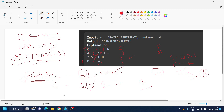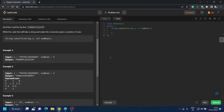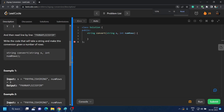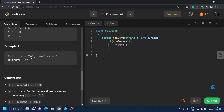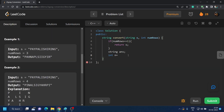Let's code this without any extra space. If numRows equals one there is only one row, so we return the string directly. Otherwise, create an answer string to store the result, get n = s.size() for the total number of characters, and compute charInSection = 2 × (numRows − 1).